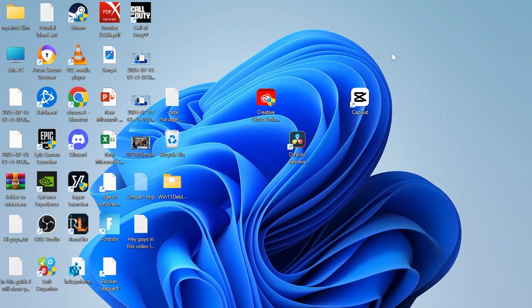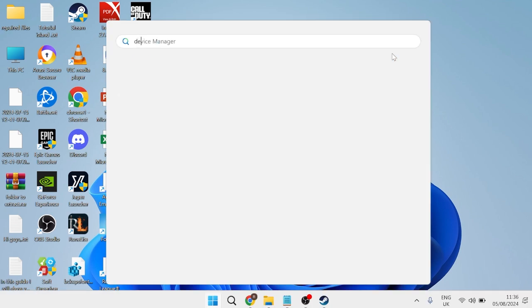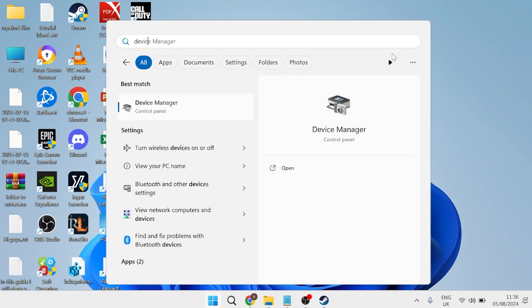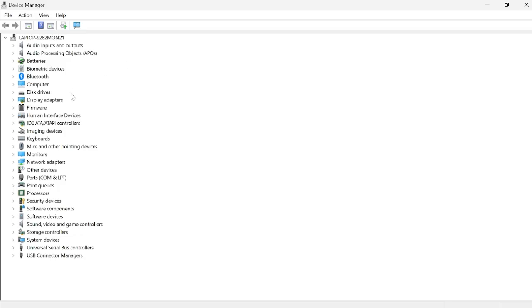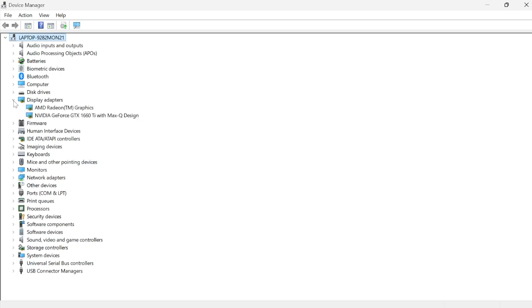The next thing we need to do is update our graphics card drivers. There's two methods we can use to do this. The first one is by far the quickest and easiest, and that's heading over to your start menu and searching for device manager, then clicking on this. Inside of this window, we need to come down to display adapters and locate your graphics card from this list.